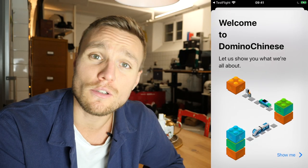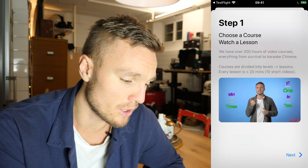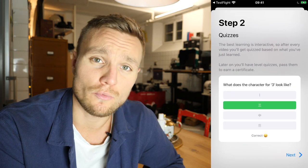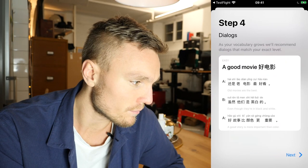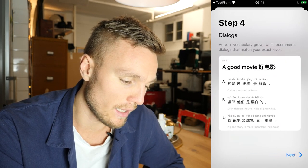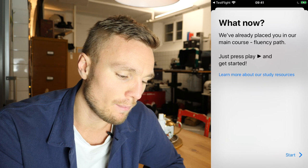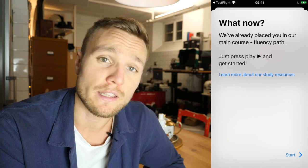Okay, now the first thing you'll get is this little onboarding screen. It's saying basically what we do, and this is step one: you watch our videos and enjoy those, and then we just want to make sure that you're taking in what you're learning. So that is a quiz. Then we've got flashcards as well, and after that we have dialogues which are incredible because they will match your exact level. Then we'll tell you about all of our courses and basically put you into our fluency path.